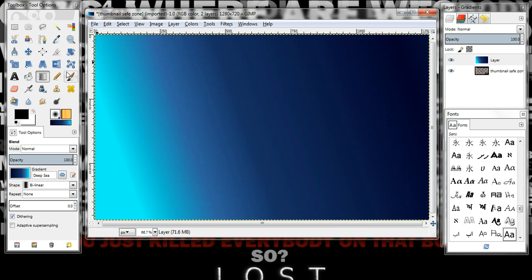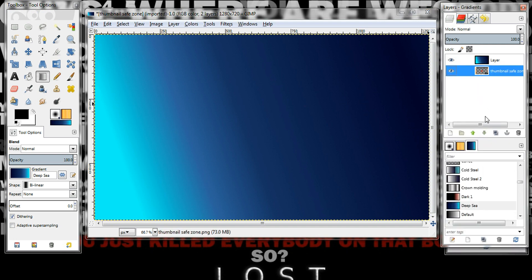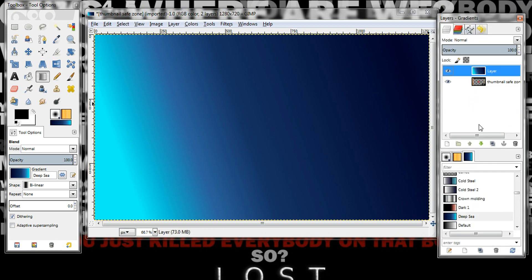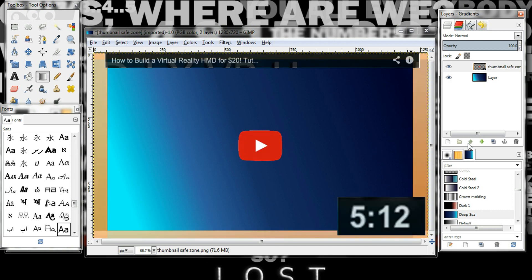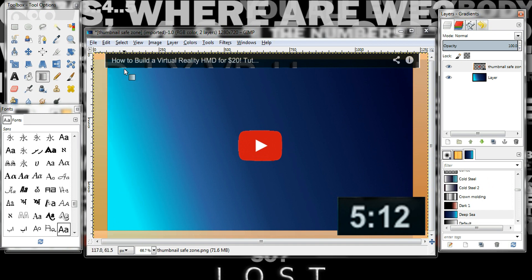As you can see, the thumbnail safe zone kind of disappeared, so you're probably wondering how do you know where to stop and begin. But you can always move the layers up and down. You can just move the layers so you can still see what will be seen — all this will be in the thumbnail, and then obviously all this will be cut off.